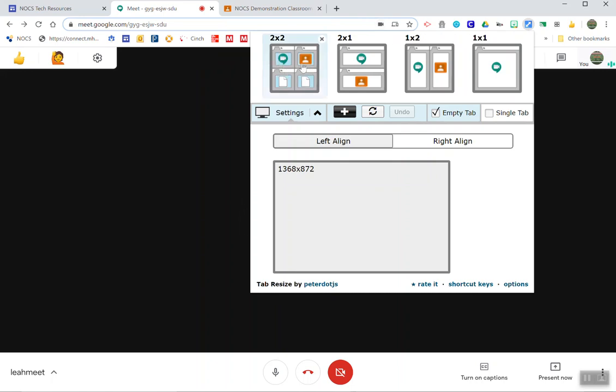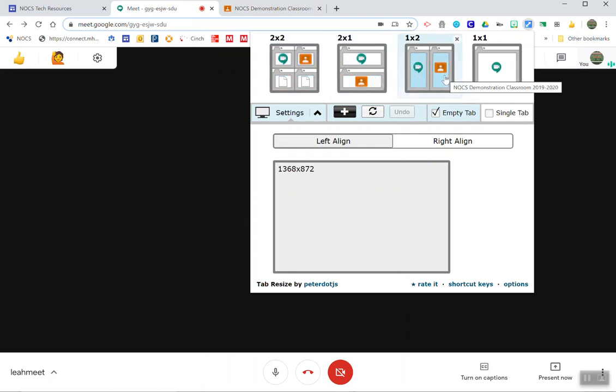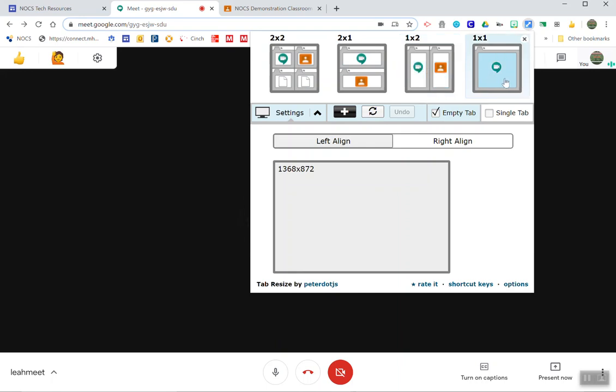If I did a two by two I'd have hangouts classroom blank blank. Two by one hangouts classroom, one by two hangouts classroom or meet classroom, and then one by one would just be meet.